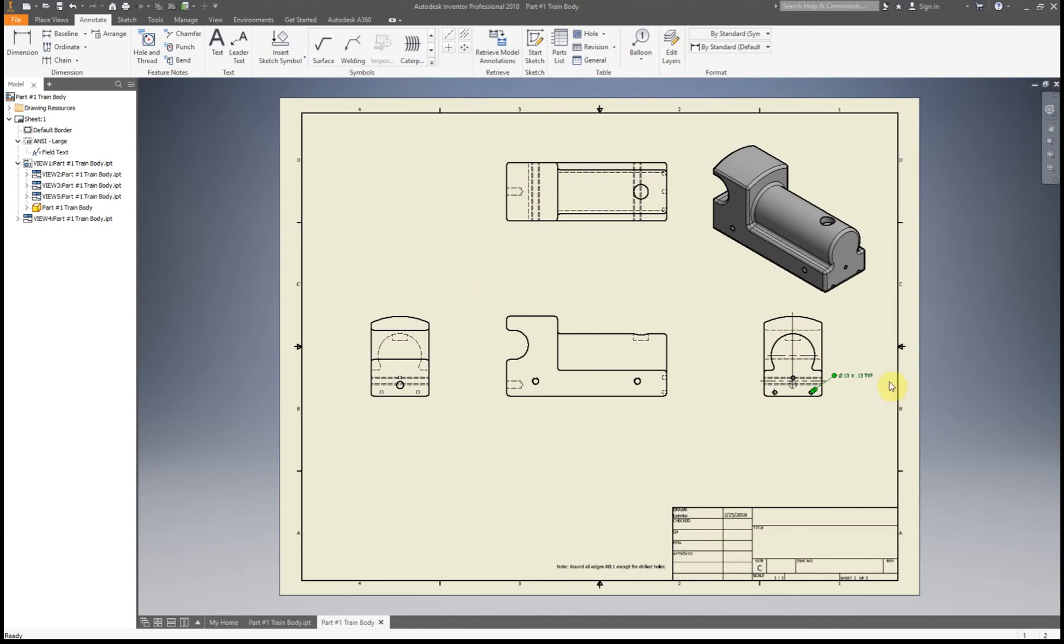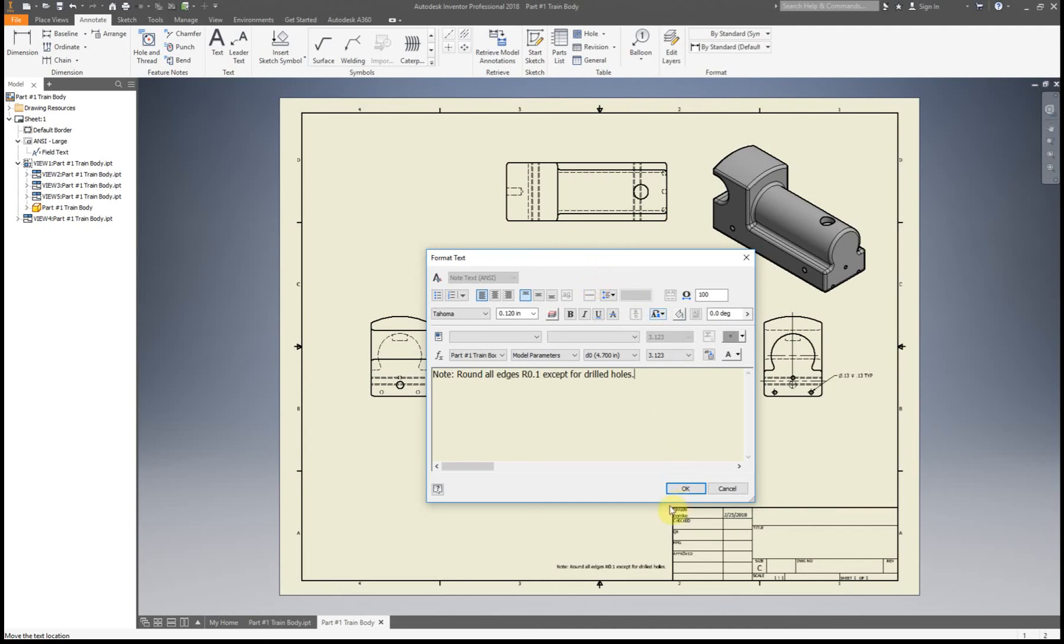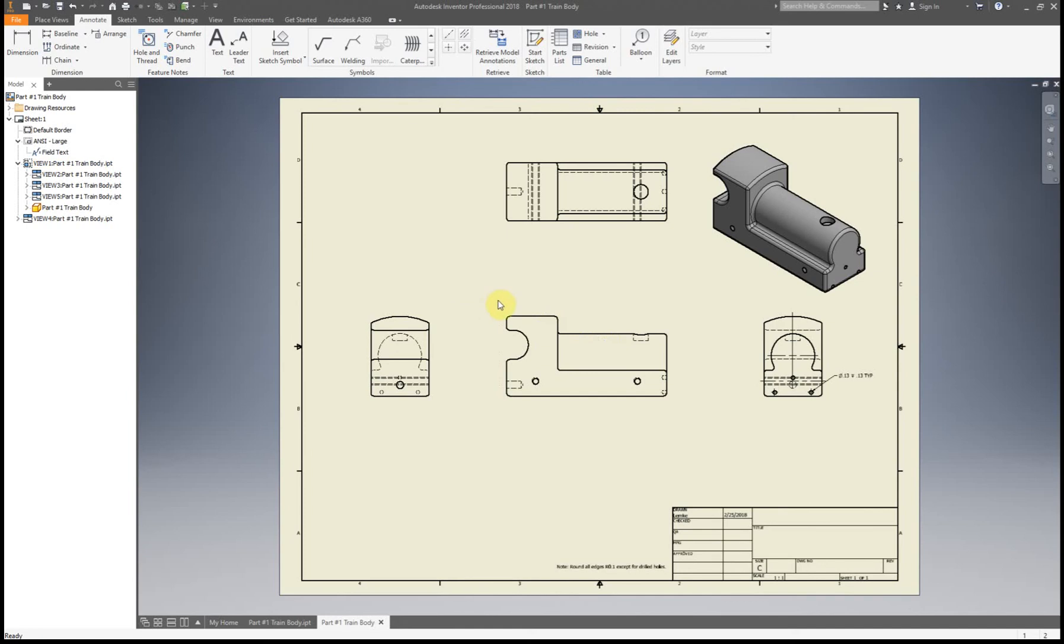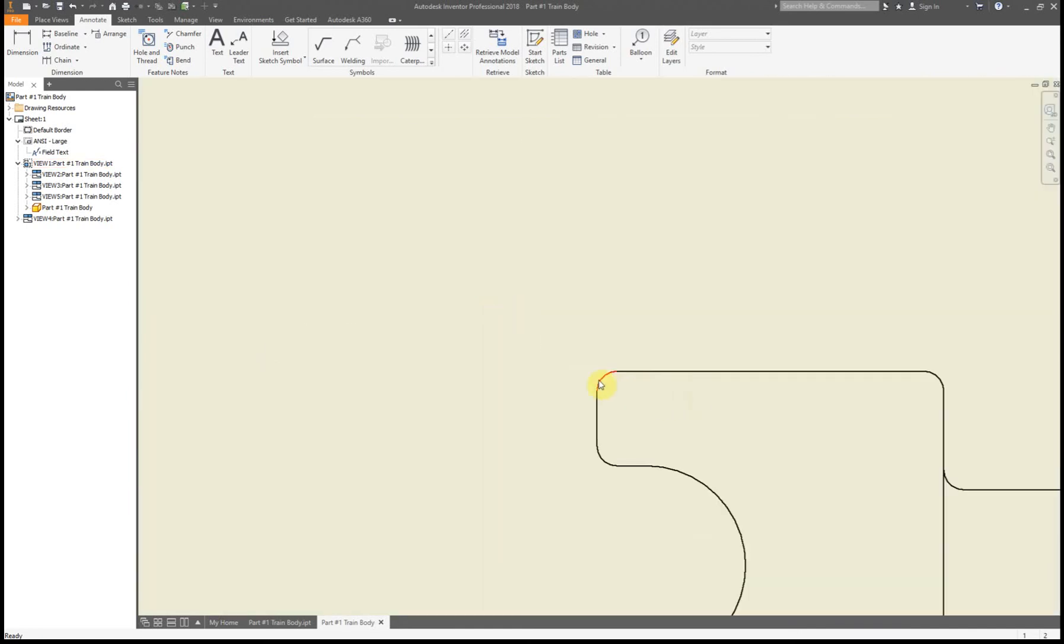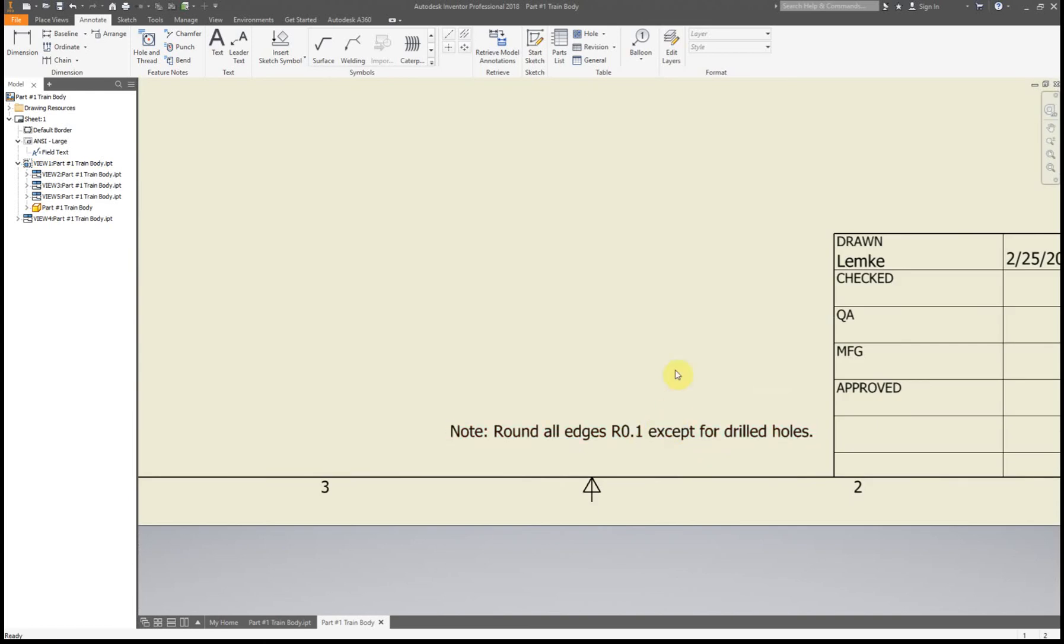That kind of covers the new little pieces for this. I forgot about this one. When you are adding in your dimensions there's actually a note. I pre-typed it just so you don't have to watch me type it. You're going to have a note: round all edges R 0.1 except for drilled holes. The reason why we have that is in the last video I showed you how to use the fillet all and round all tools. Instead of having to put a dimension in for all of these everywhere, we just have a nice little note off to the side. Saves you time. Makes the whole work drawing a little bit less messy.